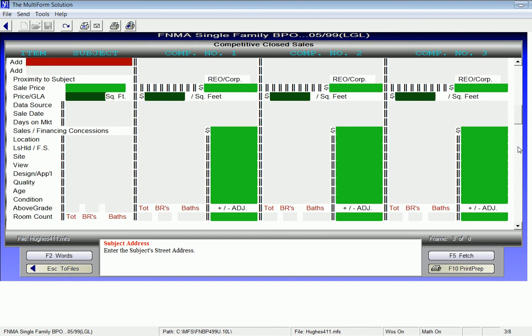Light green fields are numeric and dark green fields are calculated. It's especially important to hit the Enter key within the Adjustments area.